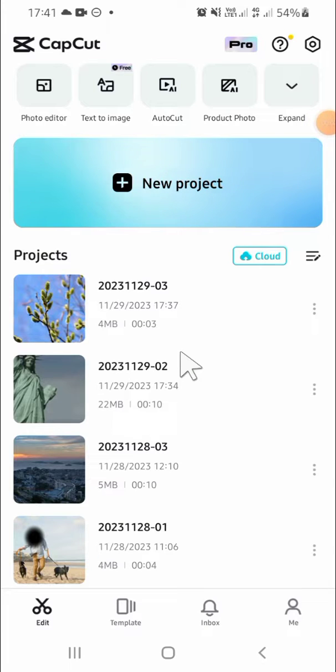Hey guys, welcome back to the channel. In this tutorial, I'll be showing you how we can set up an account in CapCut.